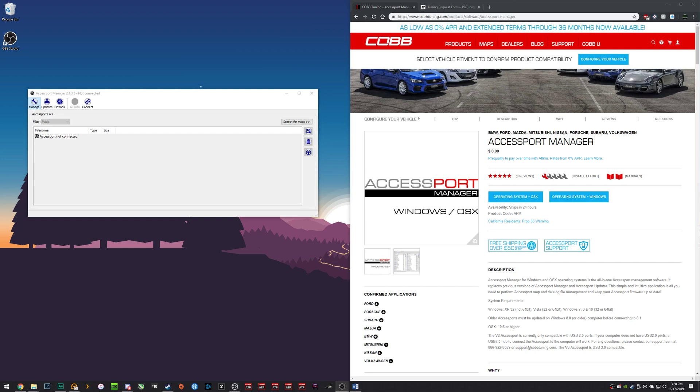Once your software installation is downloaded, you will need to install it. It's a standard install process for any Windows program.